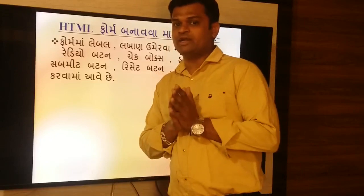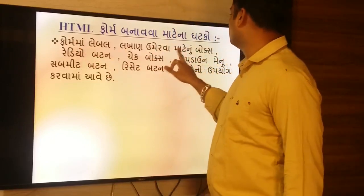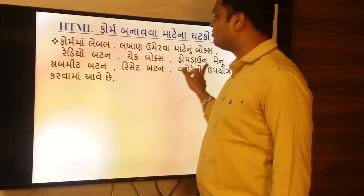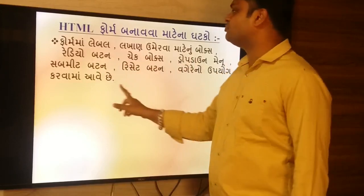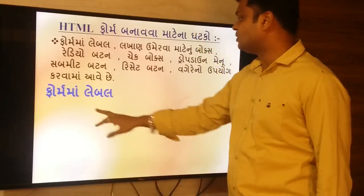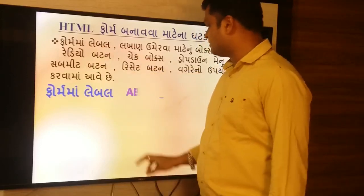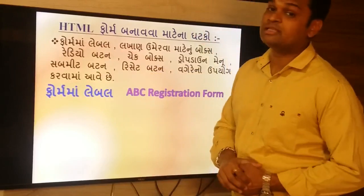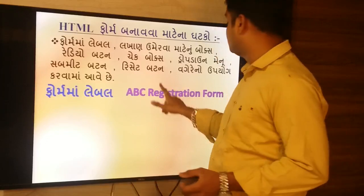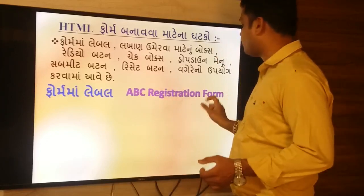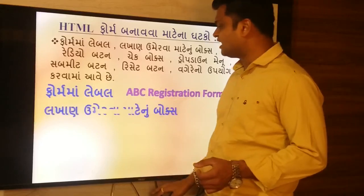You will cut it off. Form label. Check box. Drop down. Submit. Last reset. Form label — we will use the giletra. You will use the giletra.